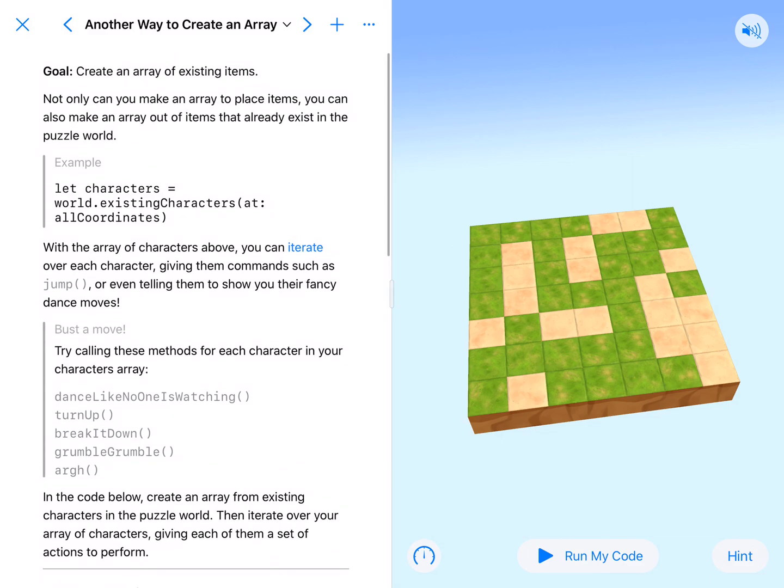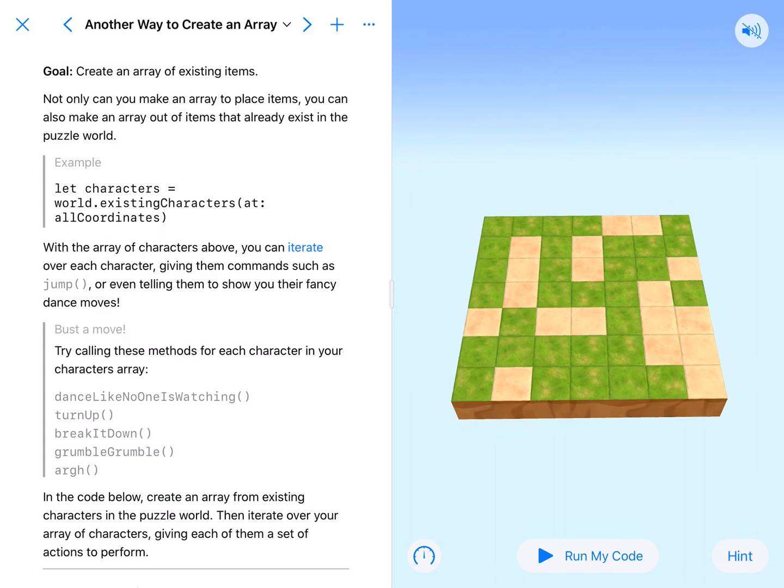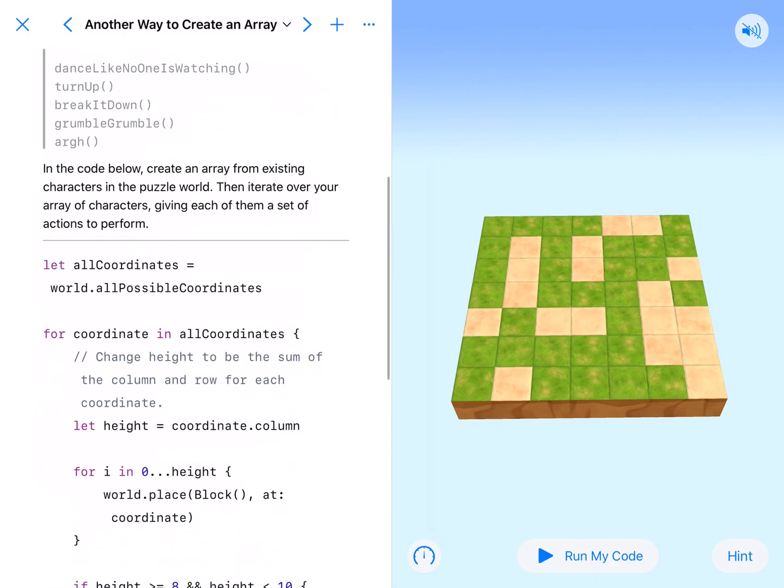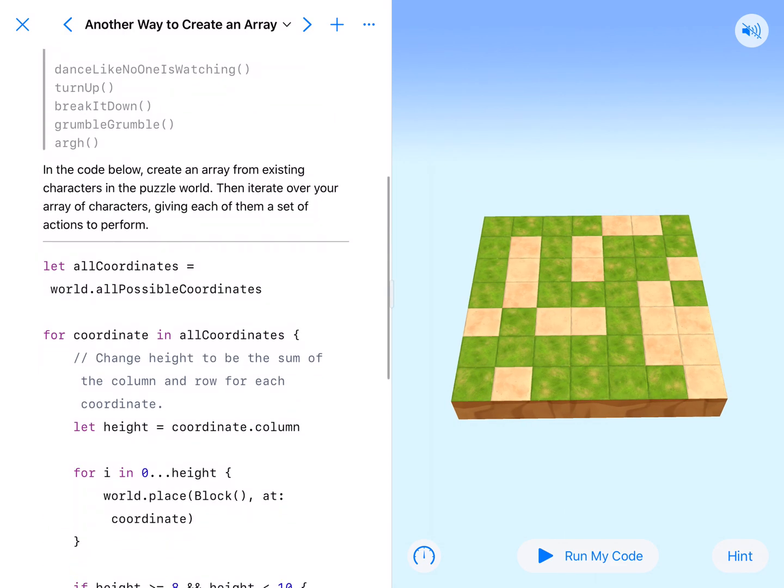There are all sorts of items that exist already, and we're going to use this example to create an array of existing characters and have them do stuff, which is pretty neat.